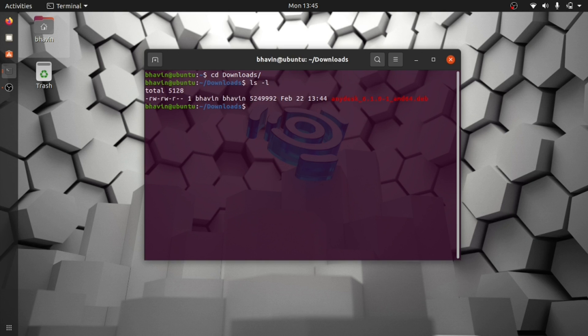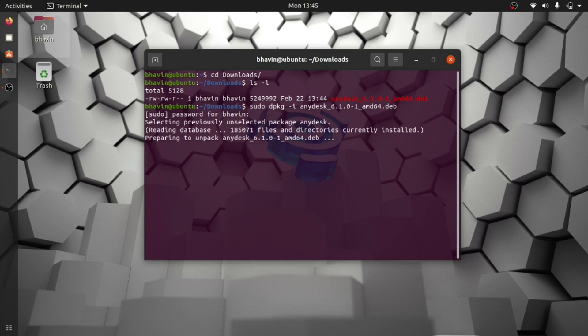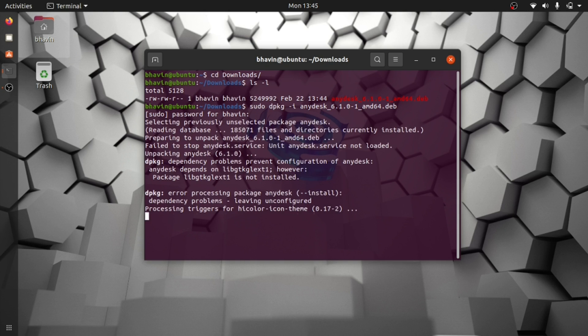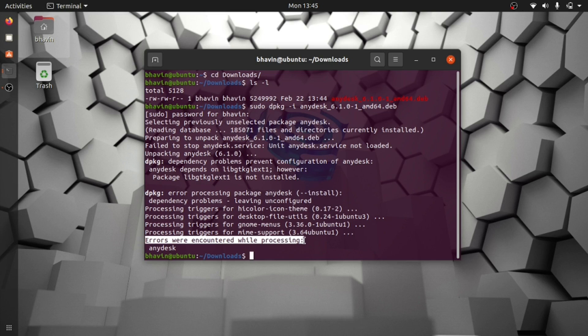Install the package with 'sudo dpkg -i' and the package name. AnyDesk is installed, but there is an error - one package is missing.